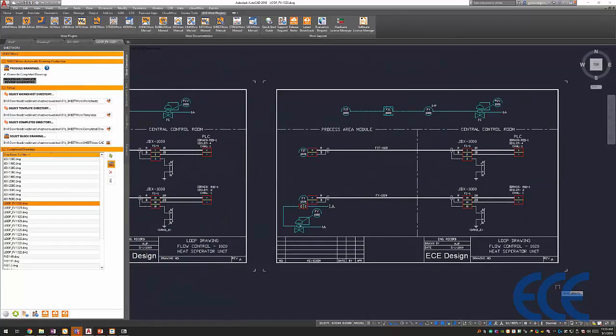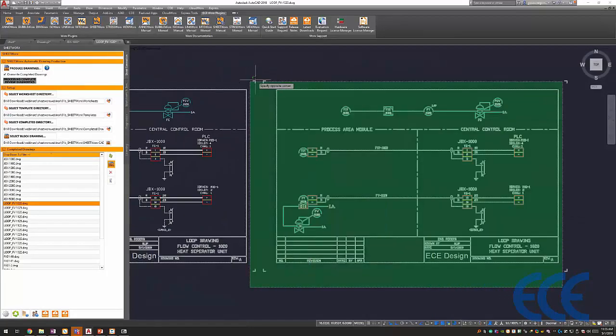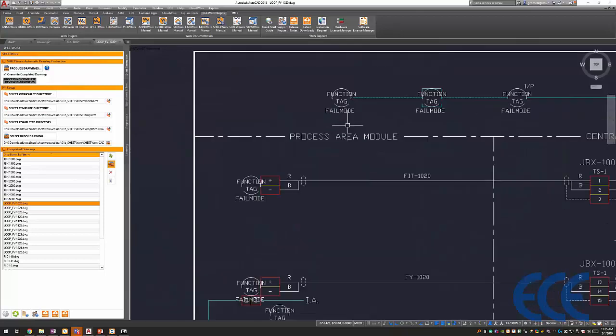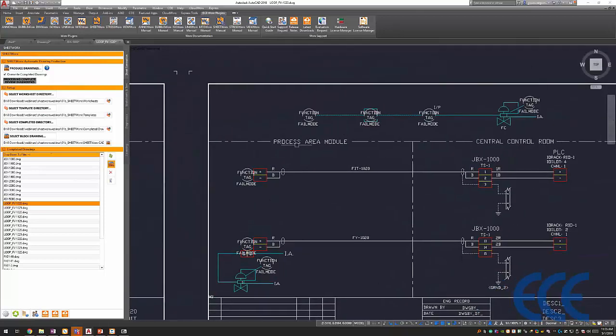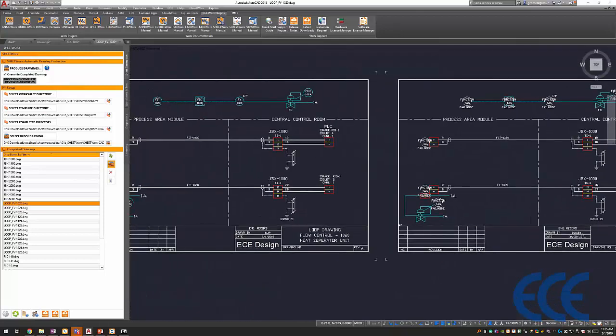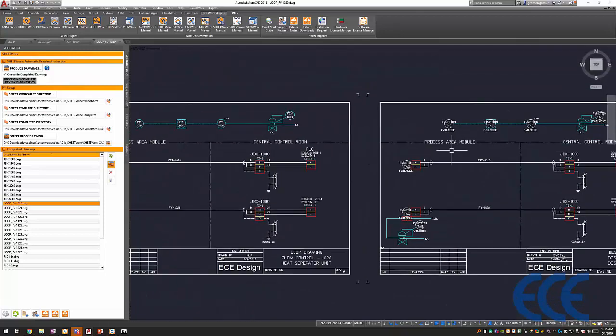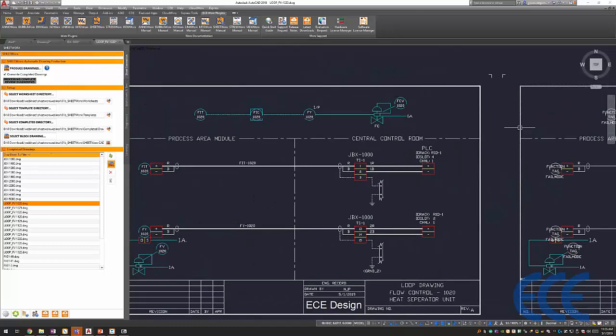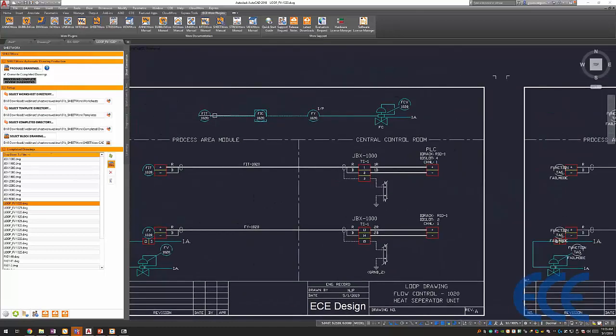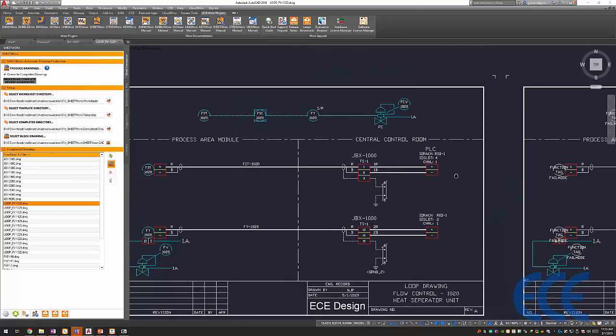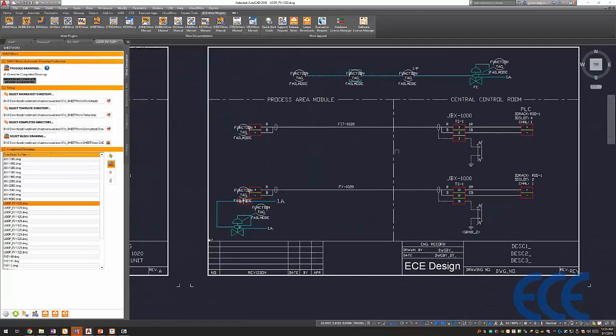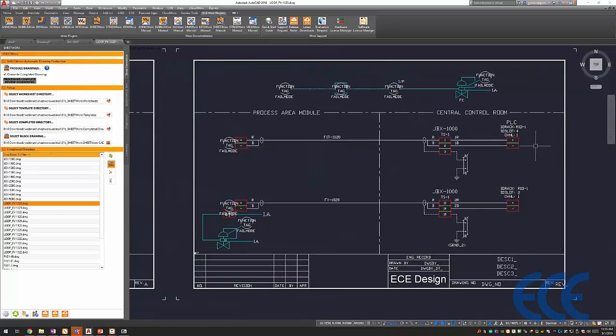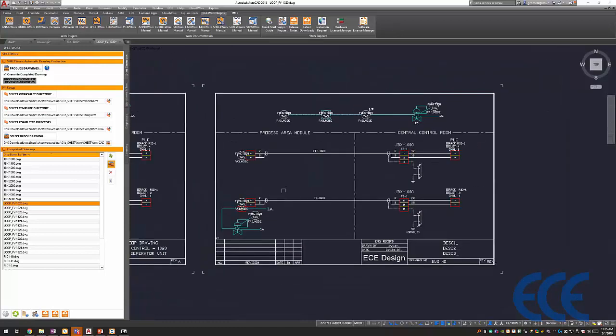I'll copy this first and then explode it so you can see. Really, what we're reading here is function, tag, and fill mode. That was all inside Excel to generate this FIT 1020 that you're seeing here. And the same thing for everything in the process area and the control room. All this information is just driven from Excel itself.